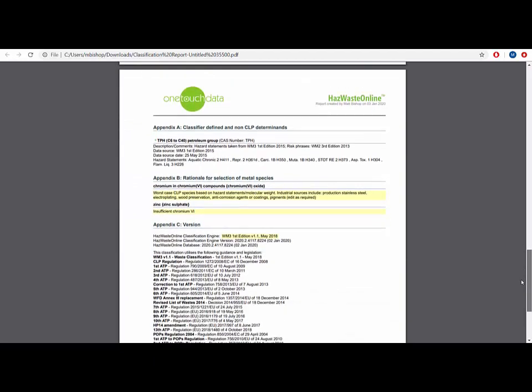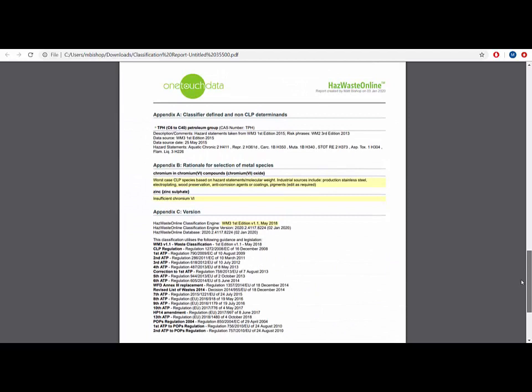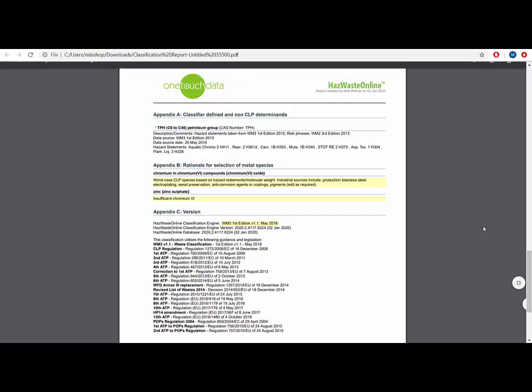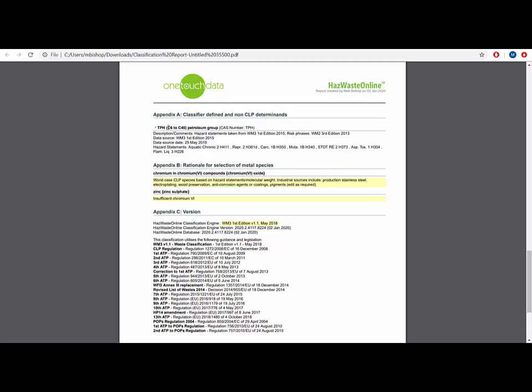This appendix details any substances that have not come from the CLP, either added by us or by the user. Remember the CLP only contains about four and a half thousand substances out of the millions of substances that you might come across. You can see that TPH C6 to C40 is one of these substances, as it is a determinant coined by the Environmental Agency to assess unknown oils. Appendix B notes, Rationale for Selection of Metal Species. These are the reasons cited for any metal species used in the classification.